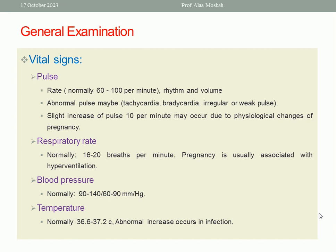Regarding respiratory rate, it is normally between 16 to 20 breaths per minute. You should know that pregnancy is usually associated with hyperventilation due to hormonal changes, particularly the effect of progesterone.